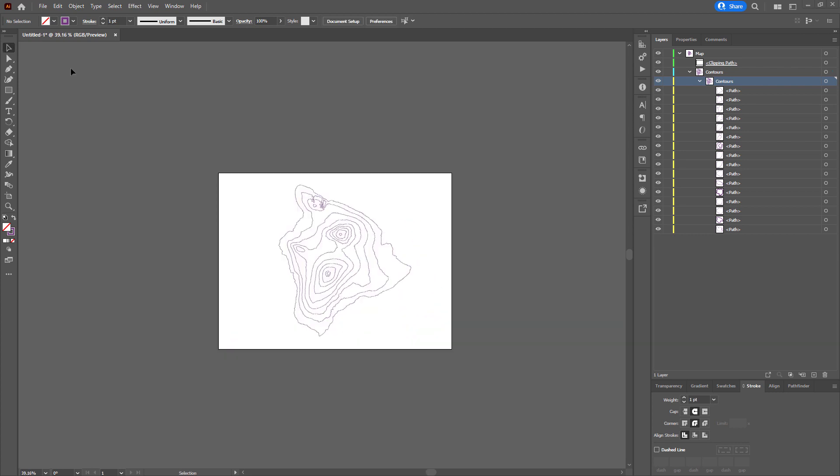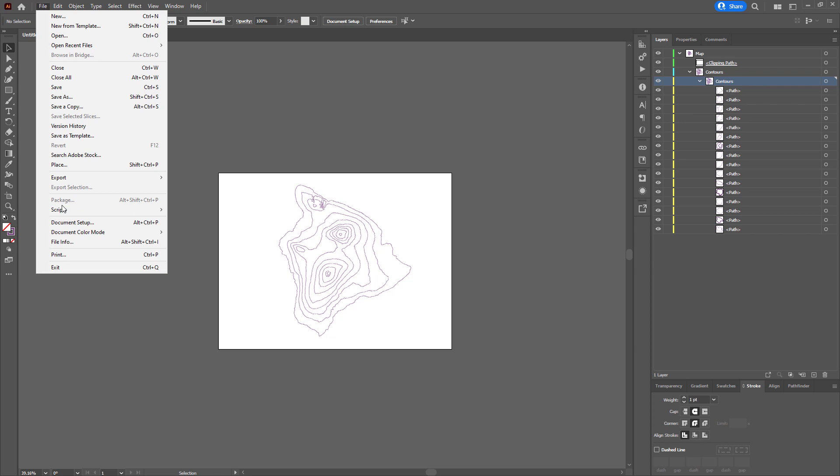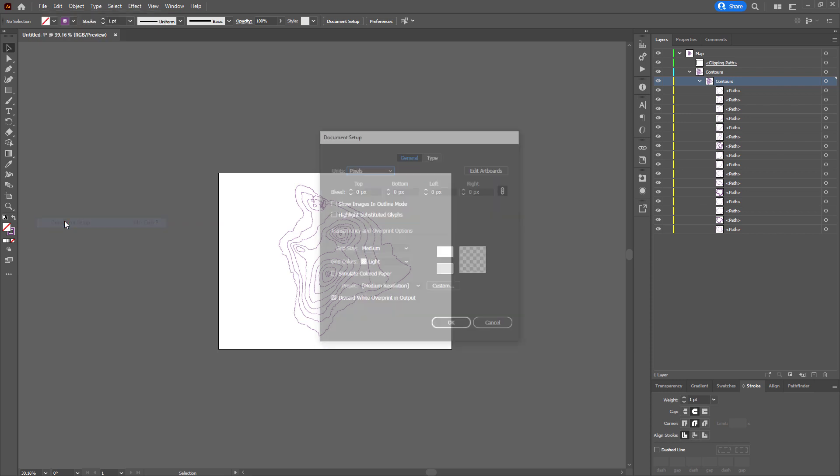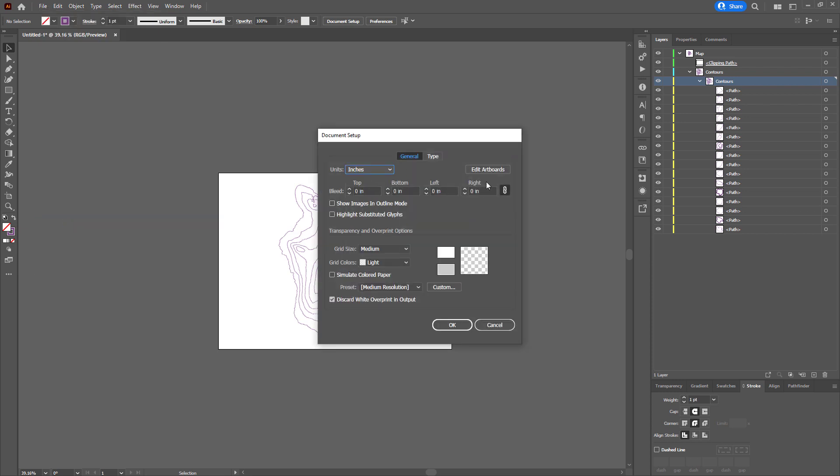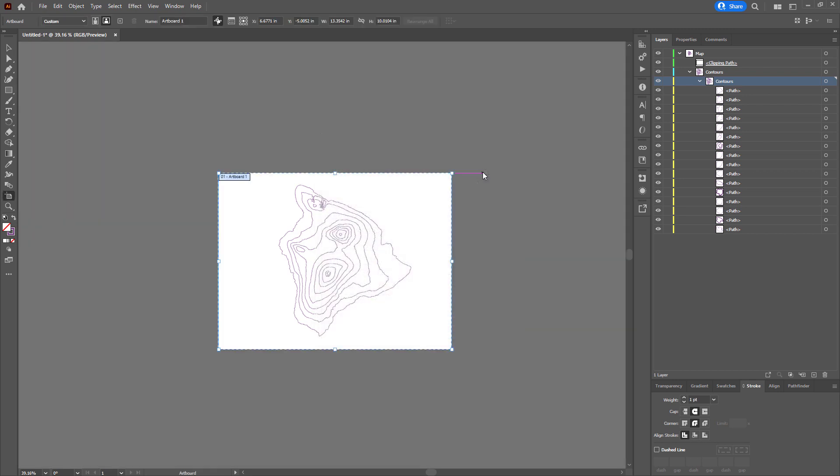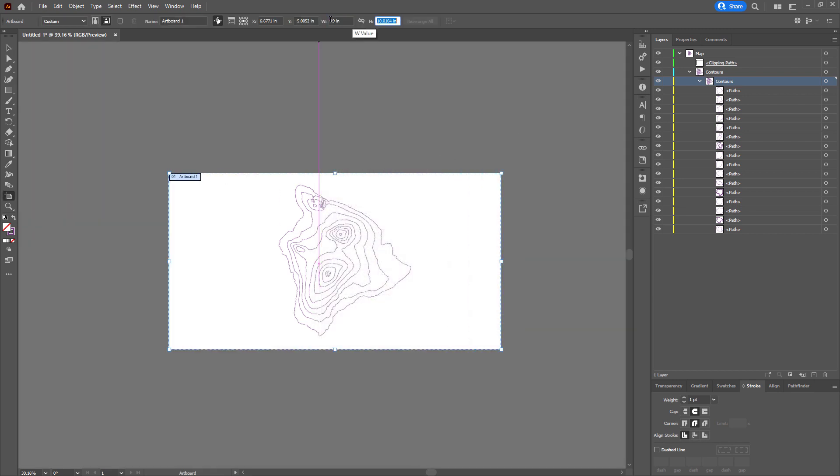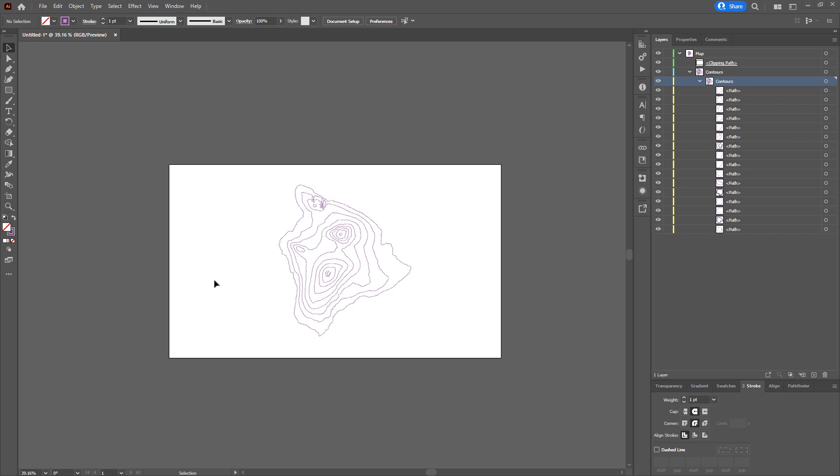Now the maximum cutting size for a Glowforge, which is what Chris has, is about 19 inches wide by 11 inches tall or deep. So I'm going to go into the document setup and change my units to inches. And I'm going to edit the artboards to be 19 inches by 11 inches.